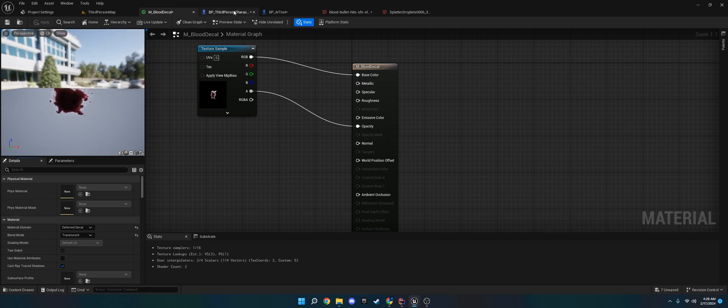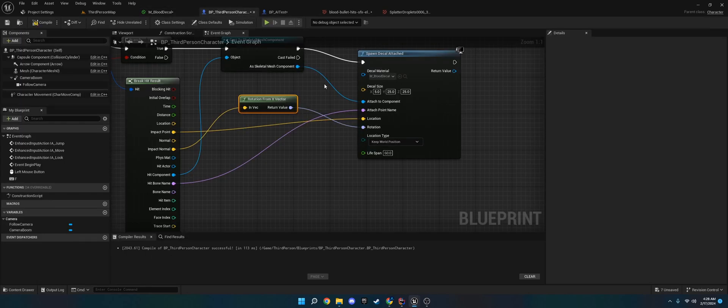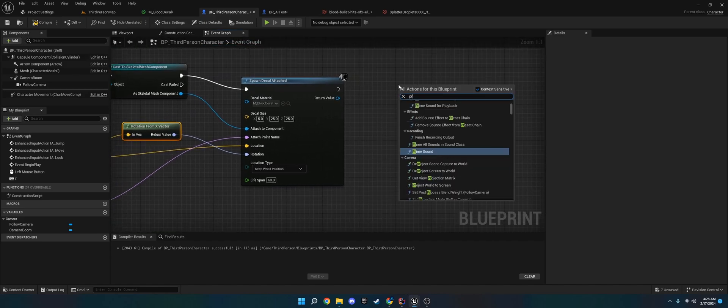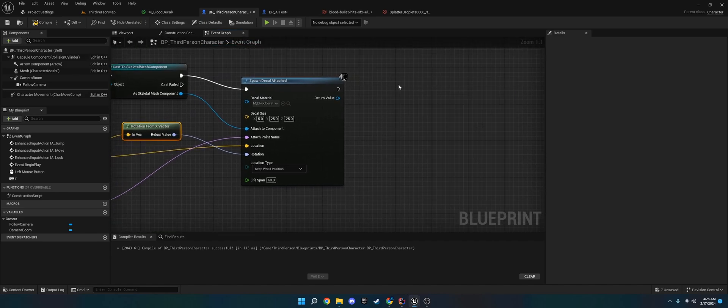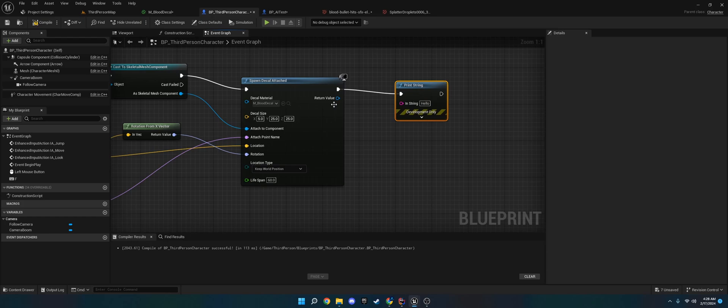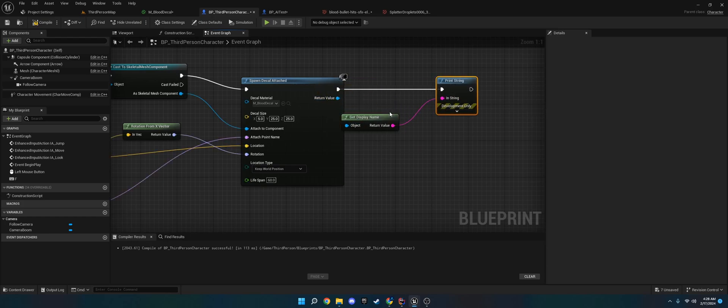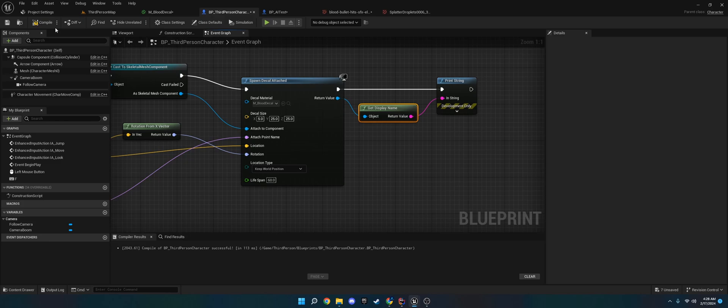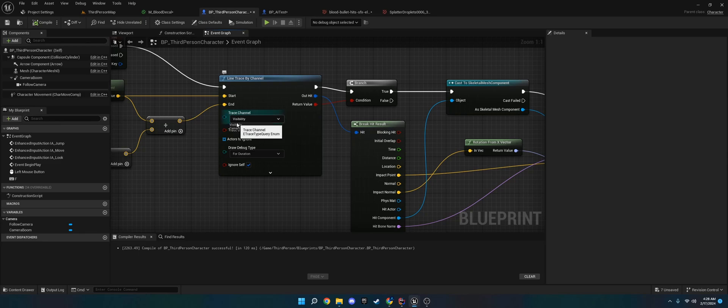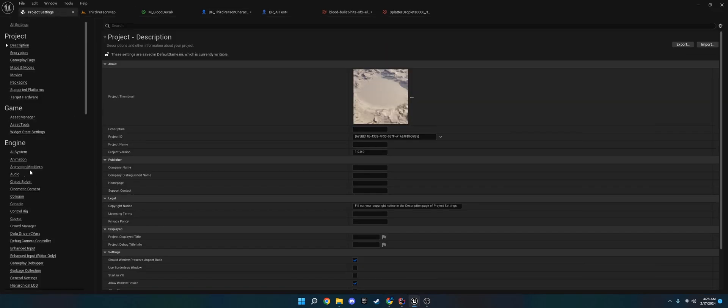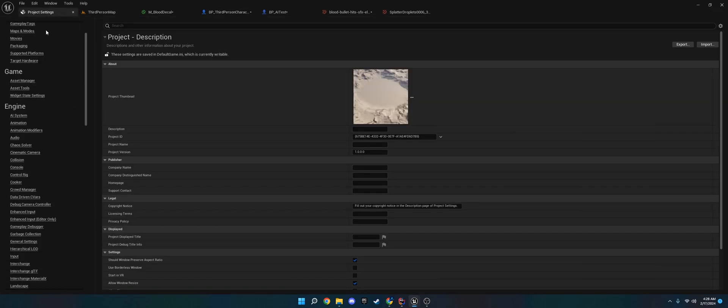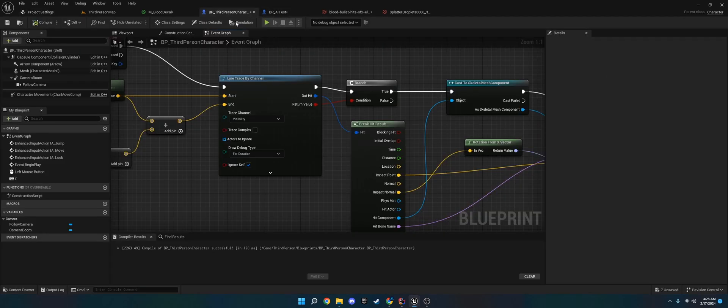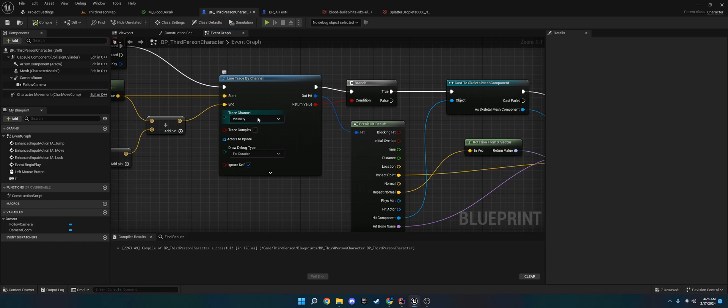And the final thing to do is I'm just going to put a print string here so we know that we spawned the decal. In case, for whatever reason, we can't see it like we're far away. And then the other final thing that we need to keep note is we're using the trace channel visibility. You can set up custom trace channels in the project settings over under project settings, and then collision. You can just make a new one here. We're just going to use visibility for this.